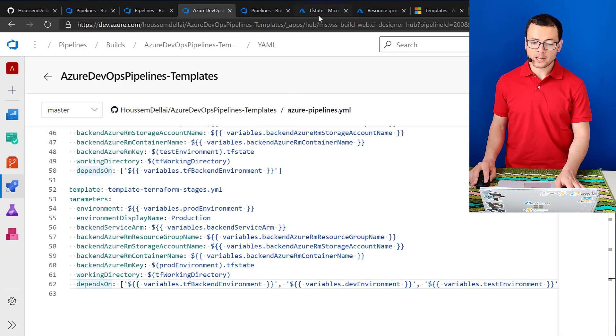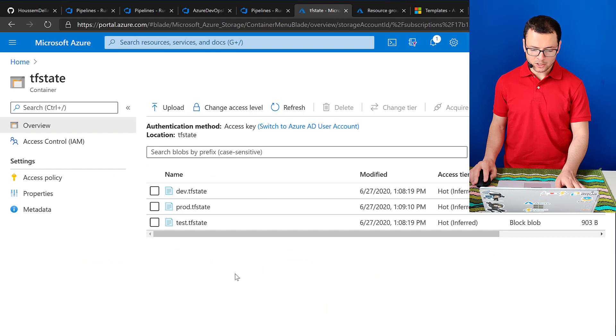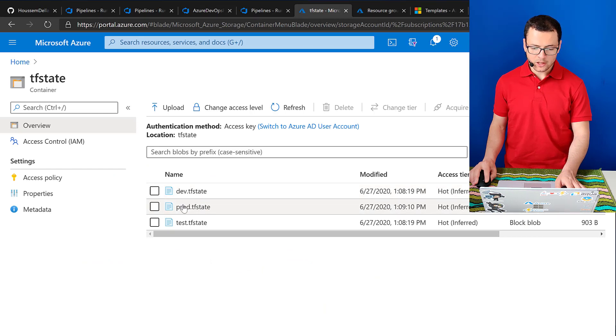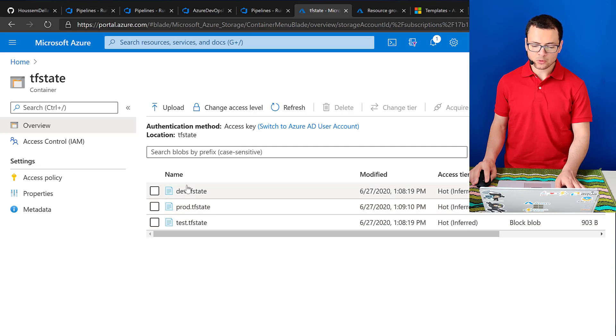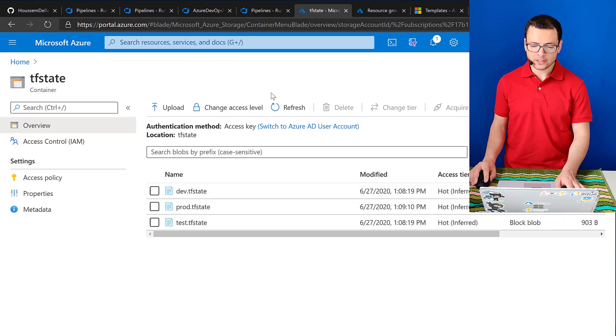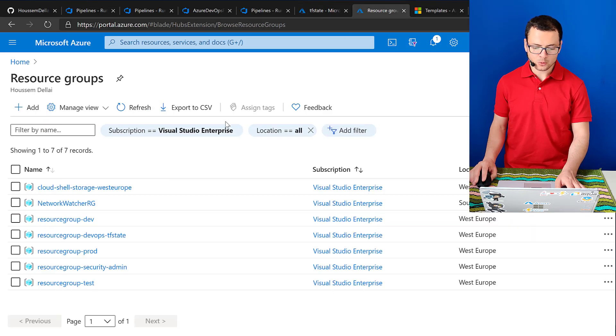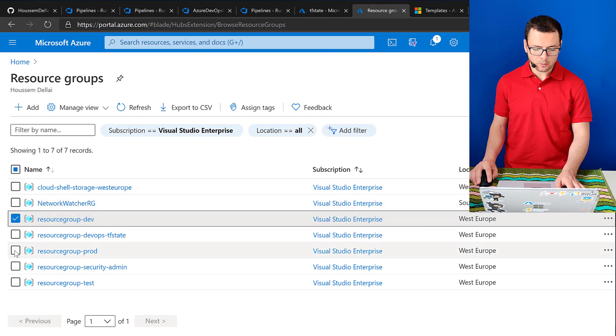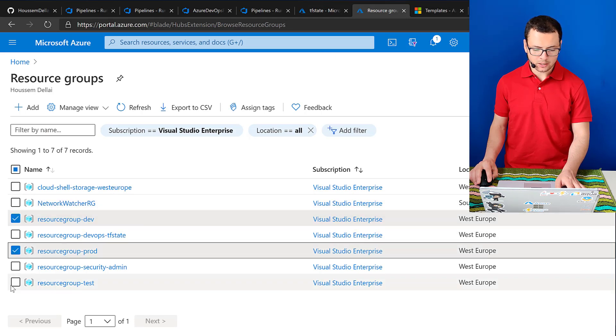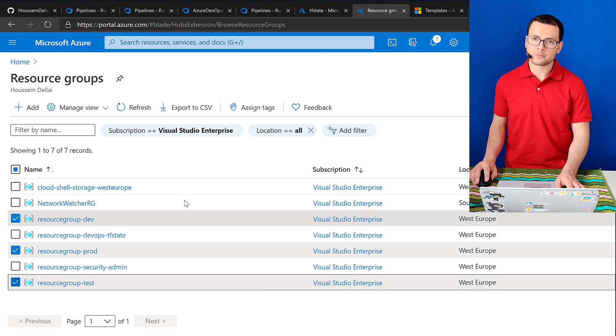So that in Azure, in my Azure subscription that will create three state files into my storage account, one for dev, prod and test. And that will deploy also the three resource groups, which are dev, prod and test.